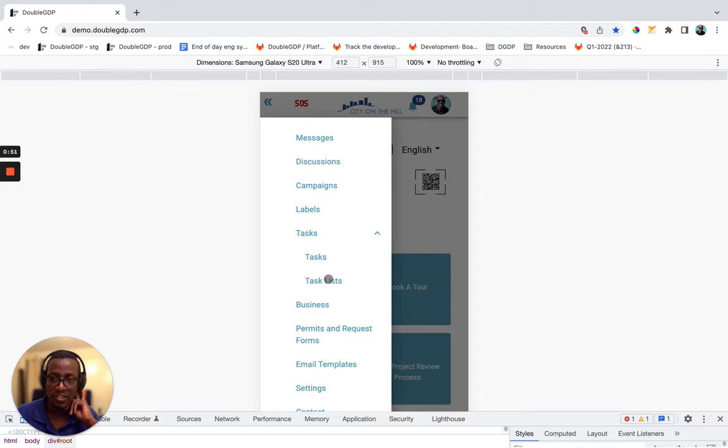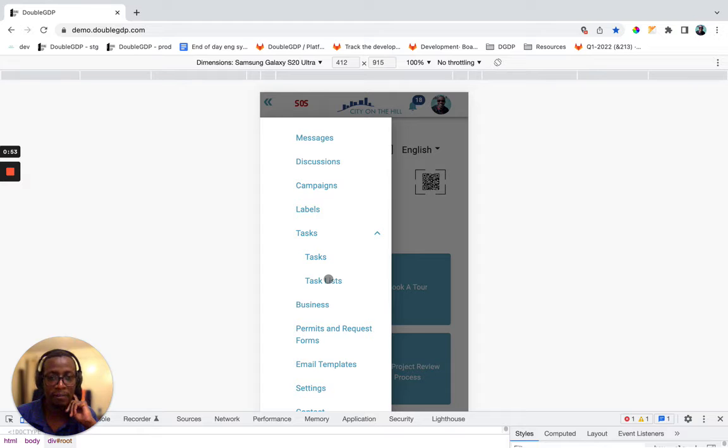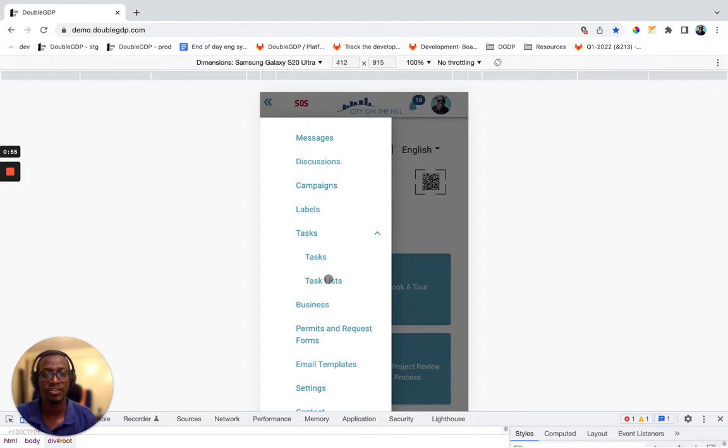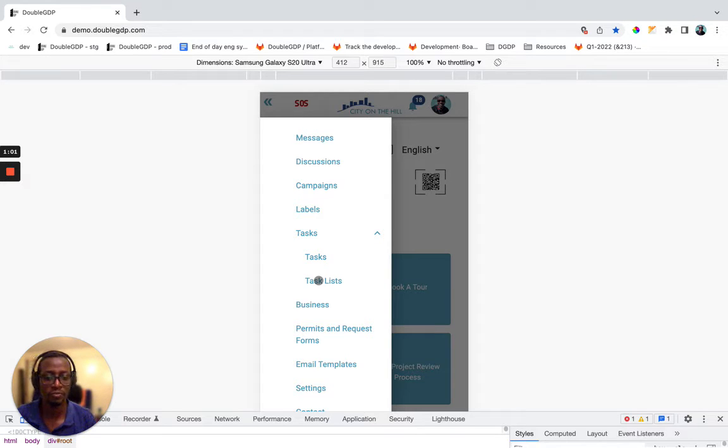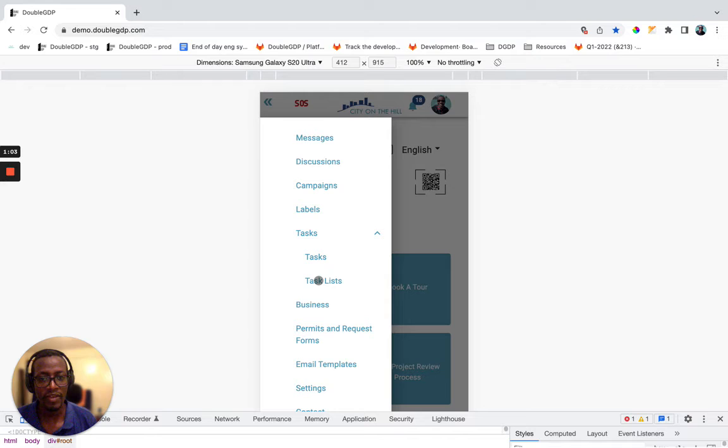So a task list is just a list of tasks that are related to a particular process. For example, a good use case of this would be, let's say,